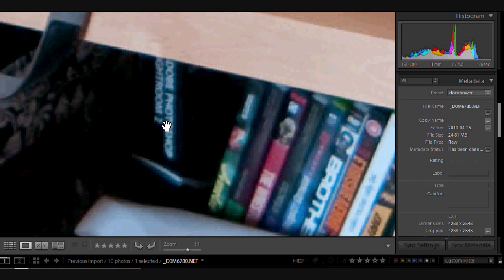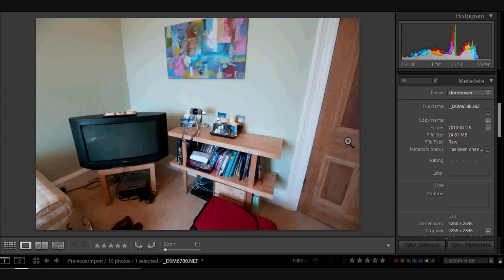There's no increase in resolution or anything like that. Okay, so if you've got a correctly exposed image, nothing's really going to change.